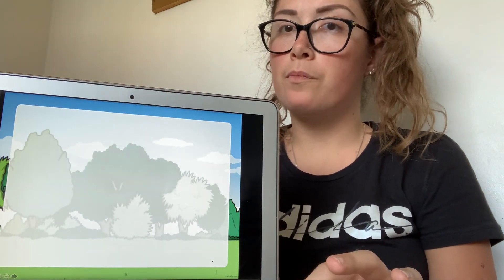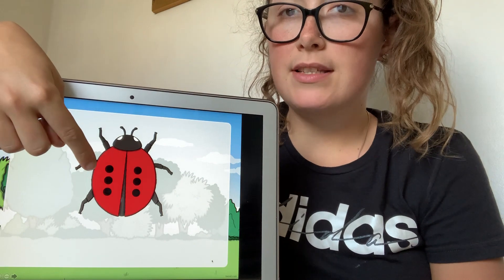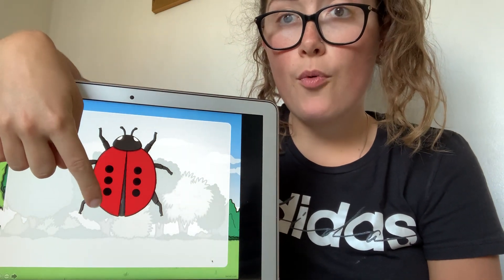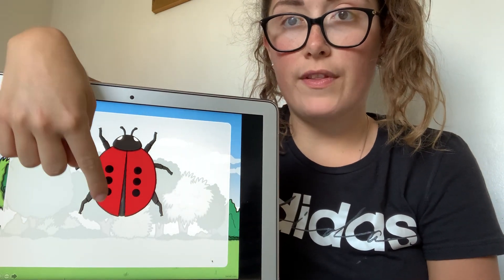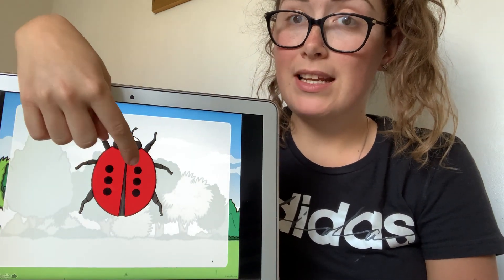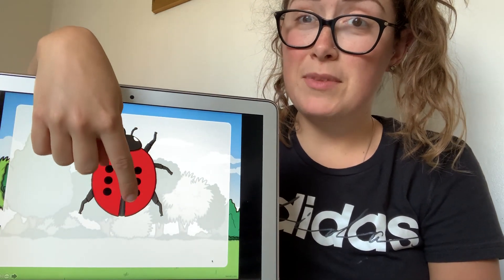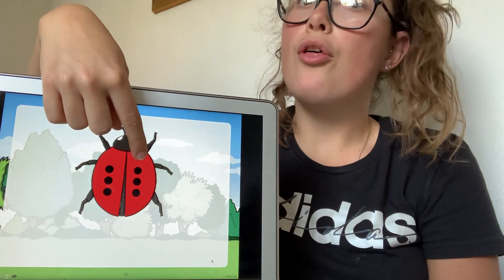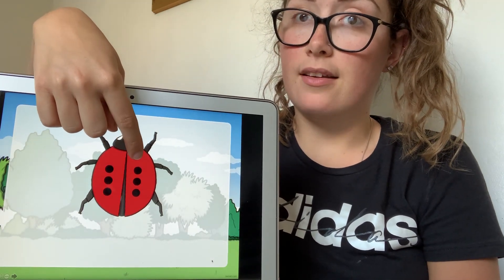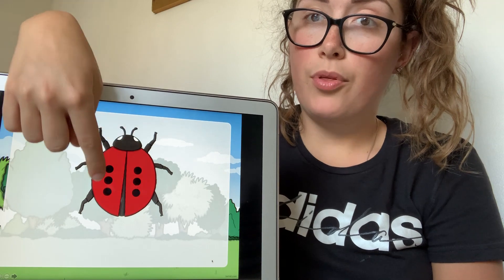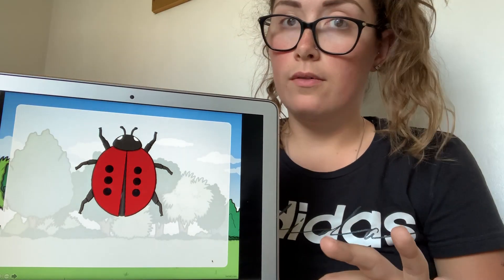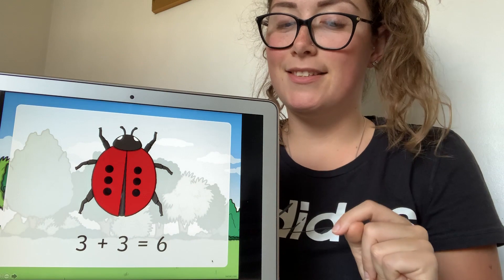Let's try another one. This ladybird has one, two, three spots on this side. Remember doubling — I need the same again. So I'm going to need another side. How many do I need on this side? Three again. So I've got three here and then I've got three again. So double three equals six.